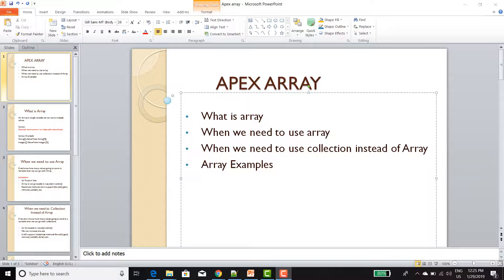An array is the same as a variable but it can store more than one value at a time. We can store 10 values into one array. But the only condition with Array is we need to store the same data type only. So if you want to store 5 integer values and 5 string values, you can't. Apex Array will accept the same data type only.